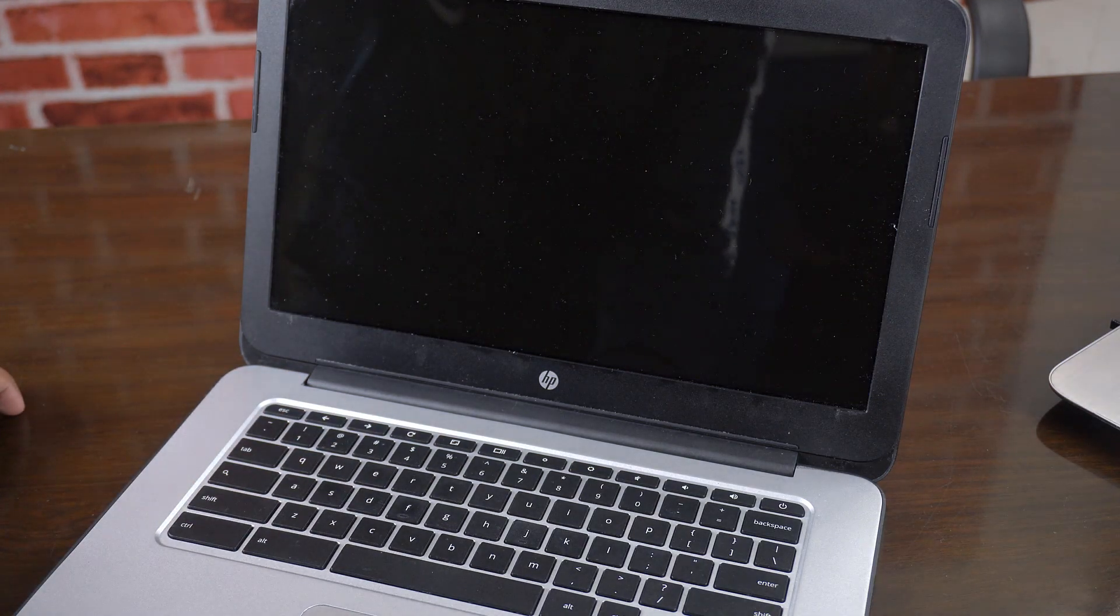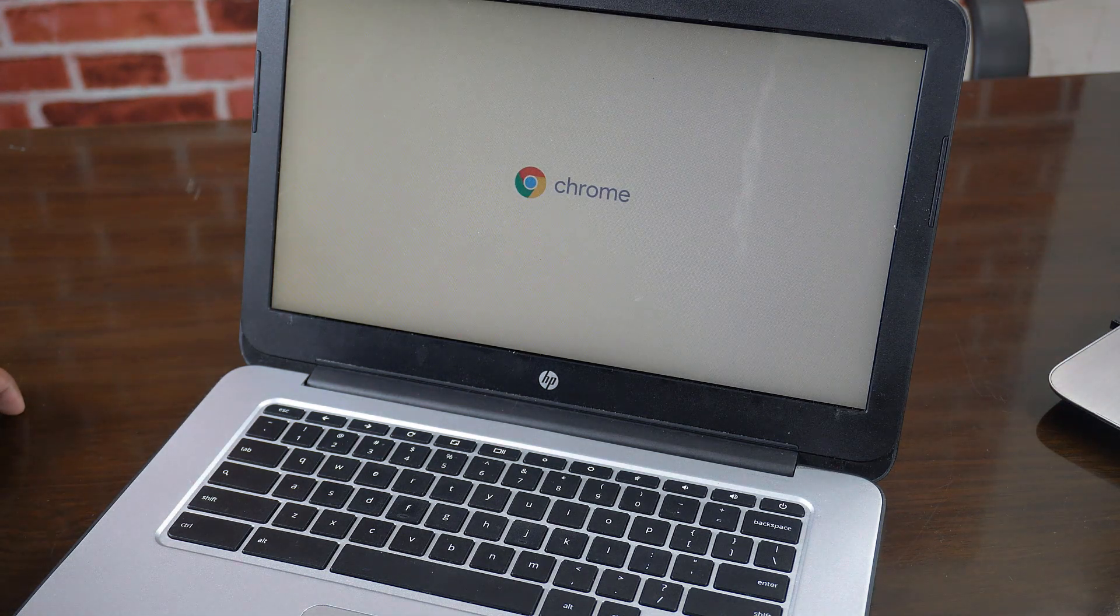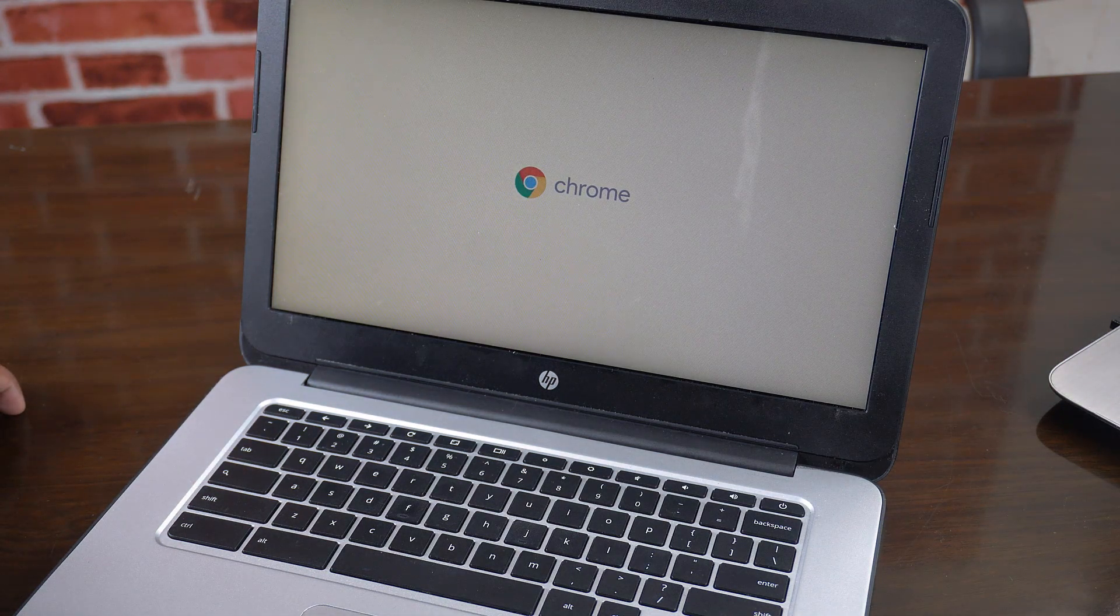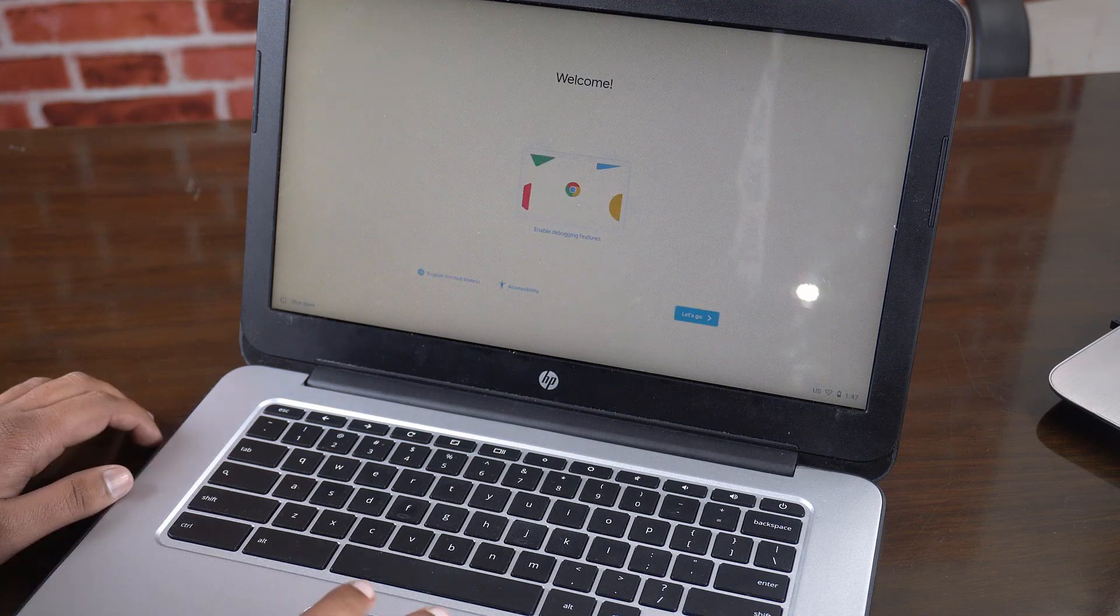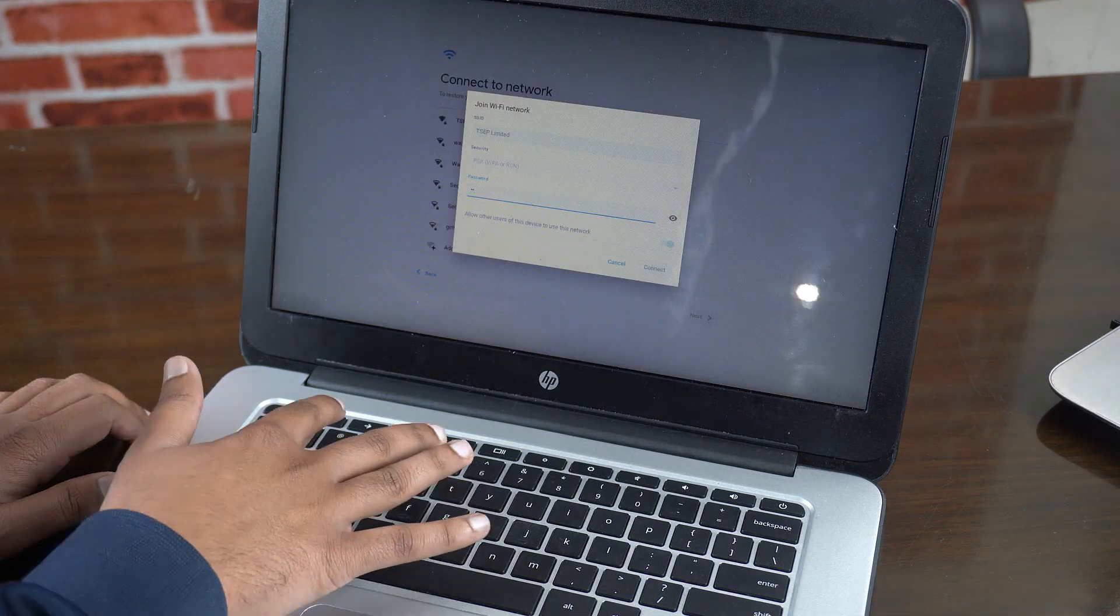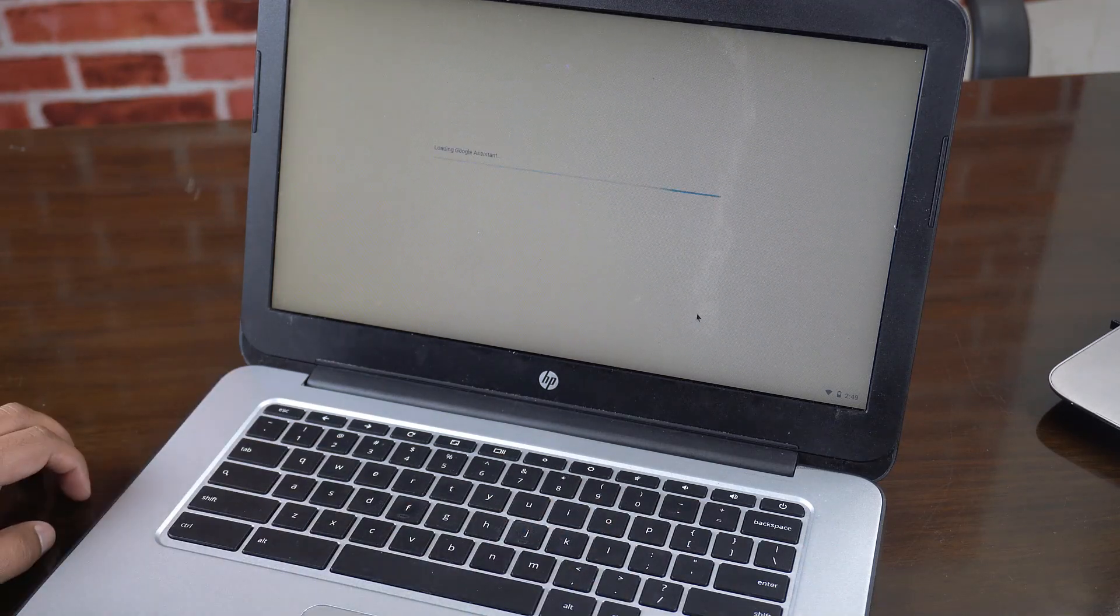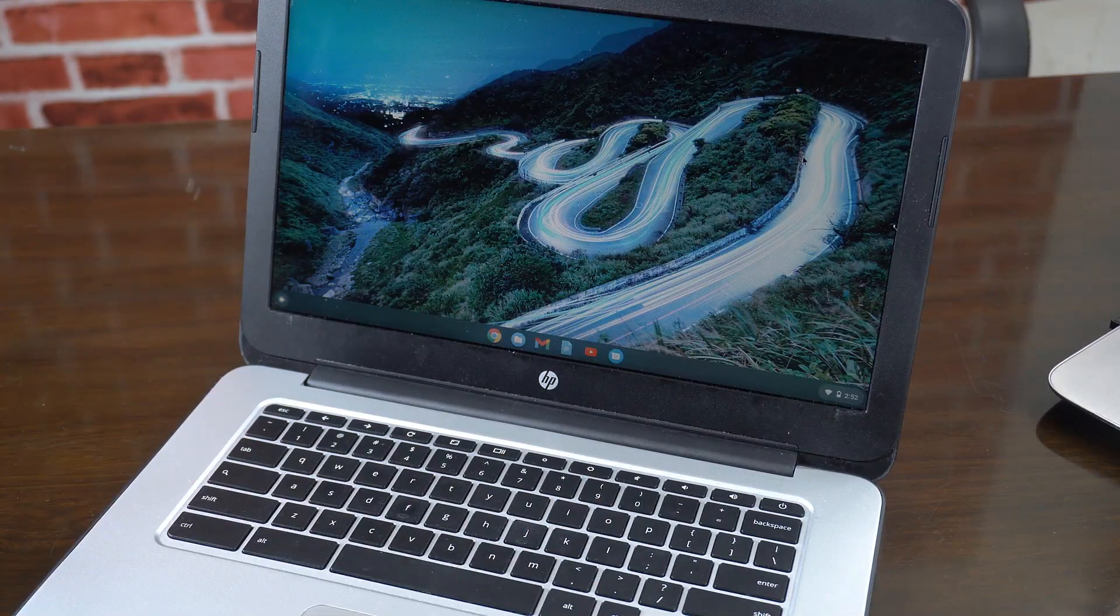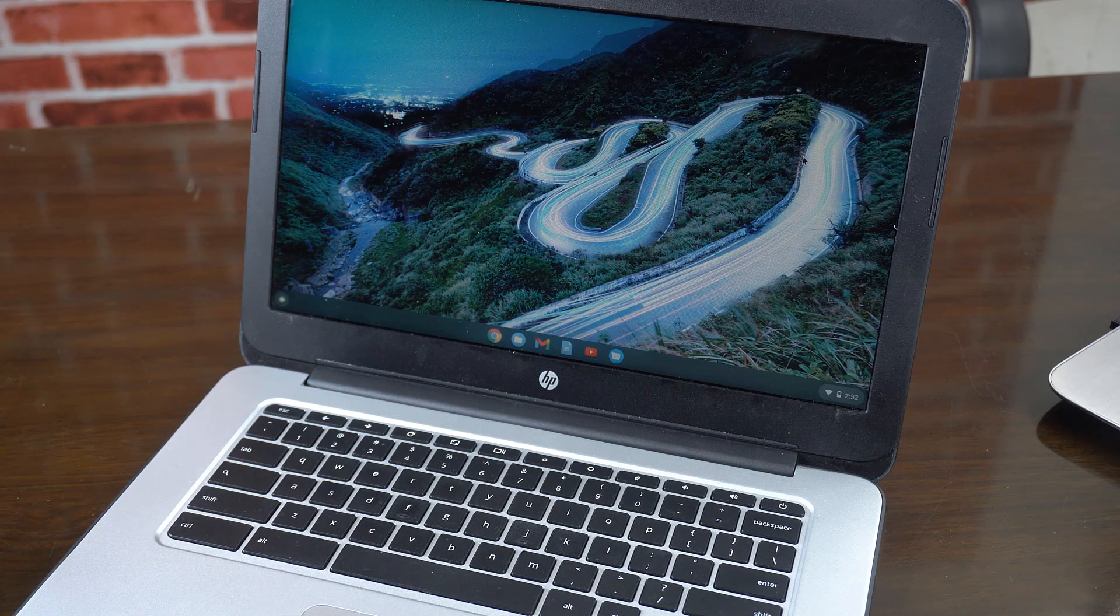Now you need to press ctrl D to continue. Do not follow the on-screen instructions to turn OS verification on or you risk wiping all your machine's data and turning developer mode off. Now set up your Chrome OS account. Alright, at this stage we have successfully enabled the developer mode on Chrome OS.